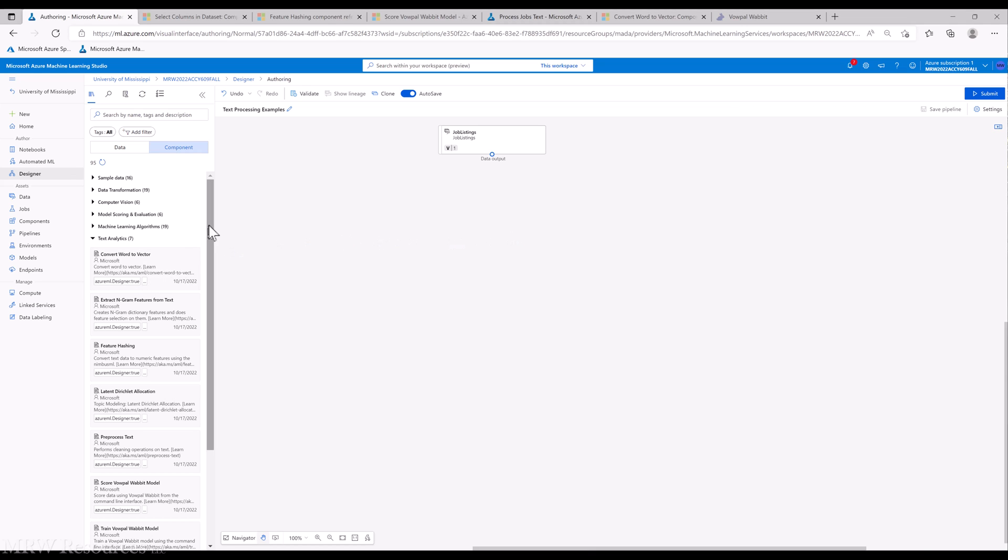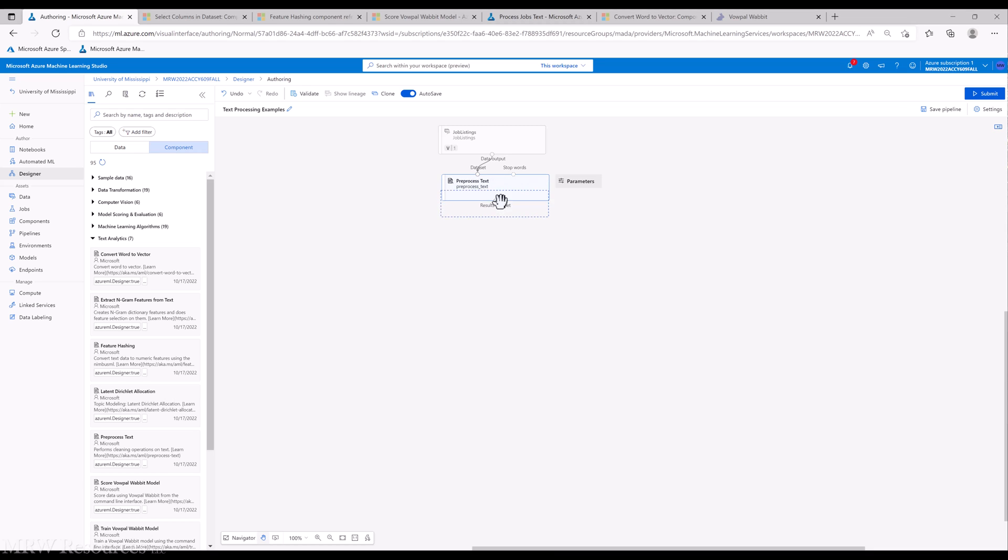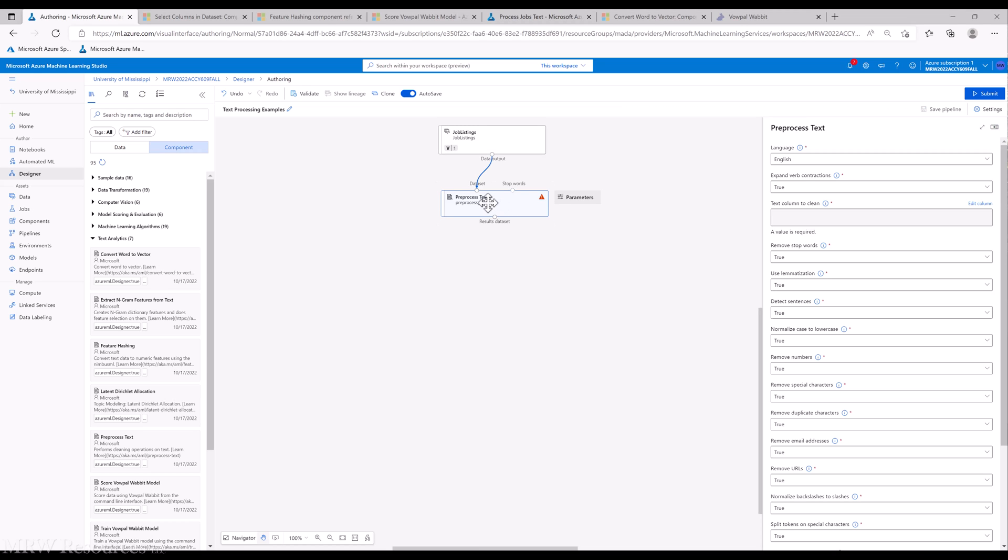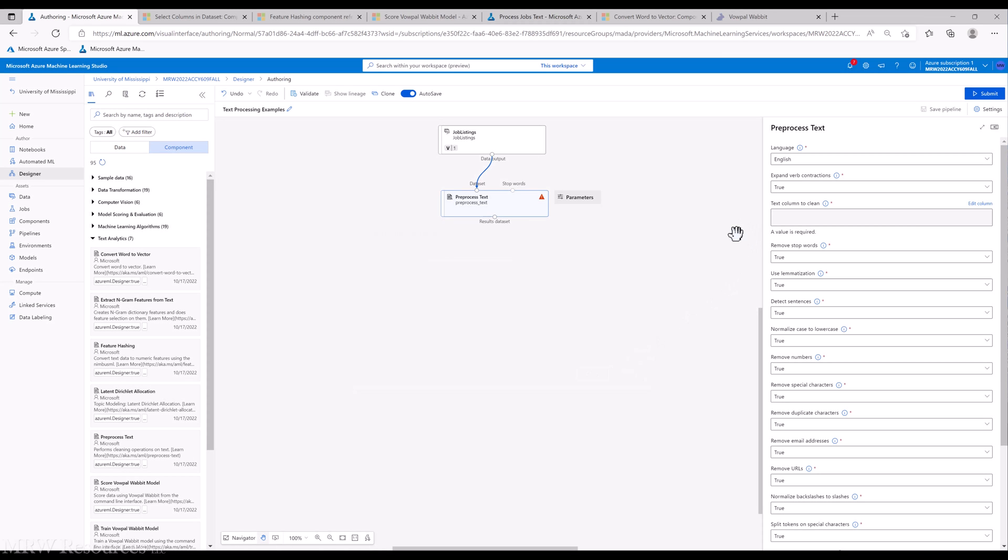We're going to look at the other five and start with Preprocess Text. The preprocess text asks us to bring in the dataset. We can supply our own set of stop words, but before we get that far, let's take a look at the parameters. The parameters ask us to provide a text column that we want to clean, and we're going to select just a single column. That's an important thing to remember.